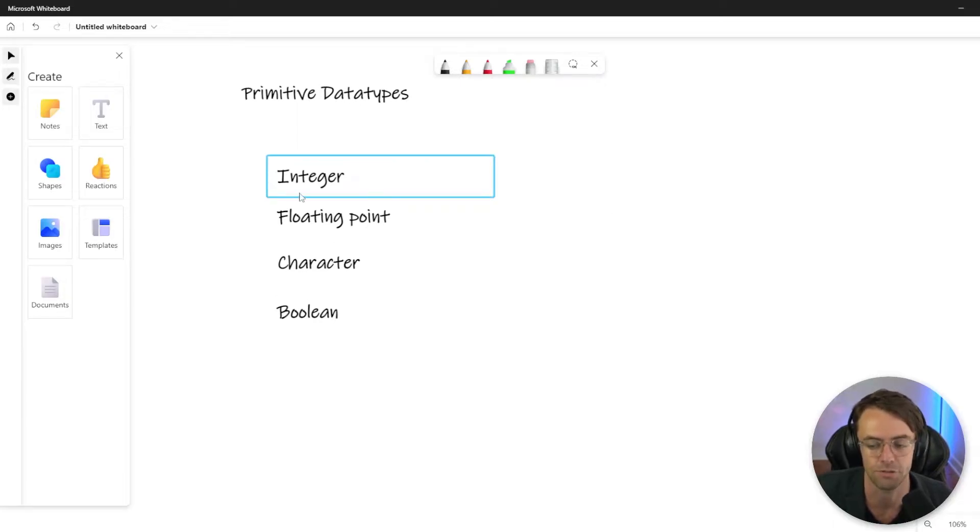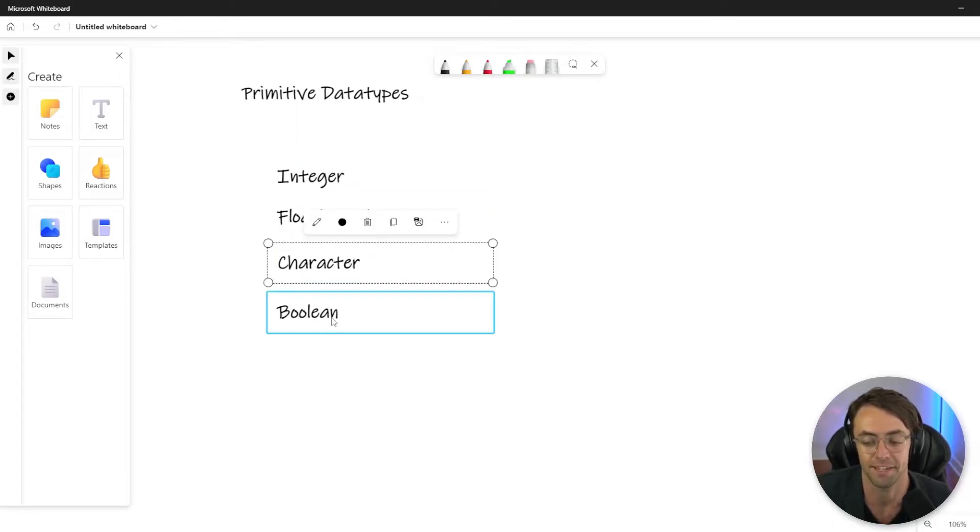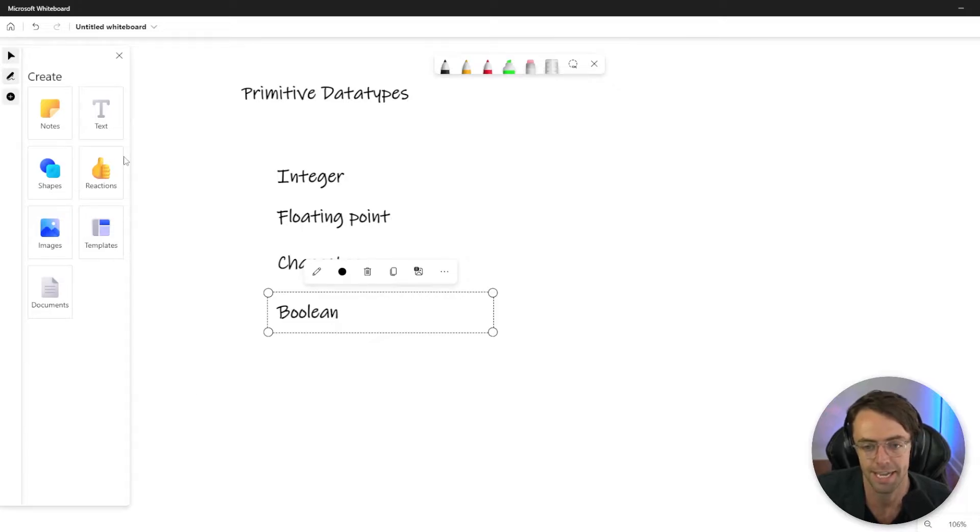We have integer, we have floating point number, we have character, and we have Boolean.